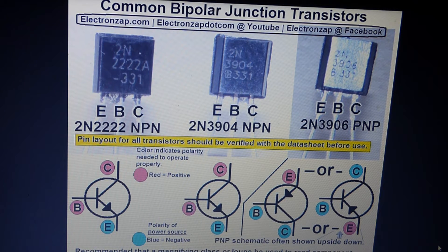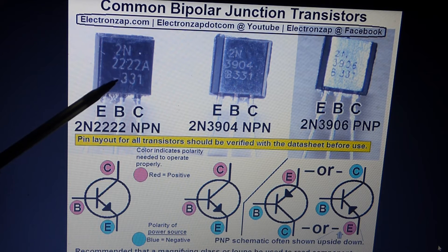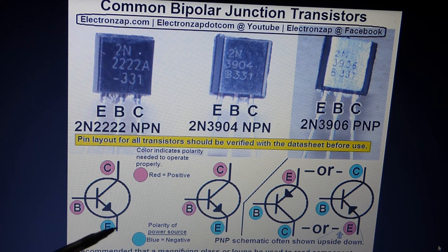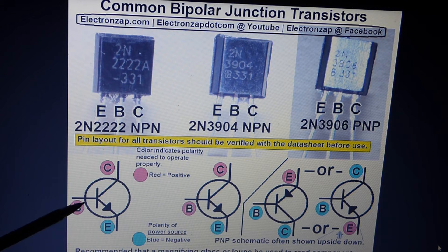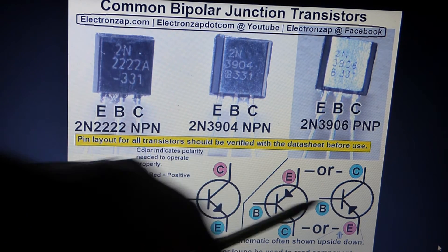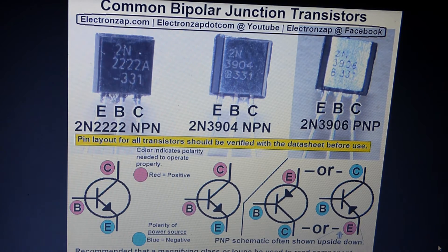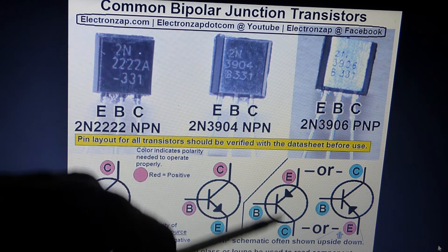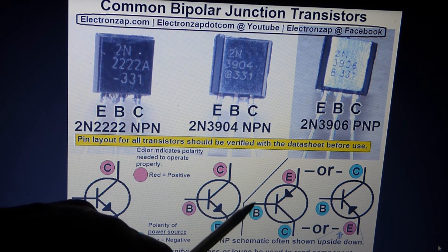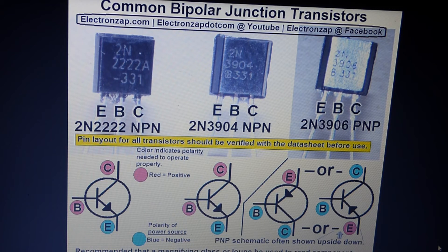Transistors need to have the right polarity on the pins. For the NPN transistor, the collector needs to be more positive and the emitter more negative. You control it via the base pin — when you give the base a more positive charge, the transistor starts conducting. For the PNP transistor, it's the opposite: the emitter needs to be more positive and the collector more negative. To turn it on, you make the base negative; making the base positive stops conduction.